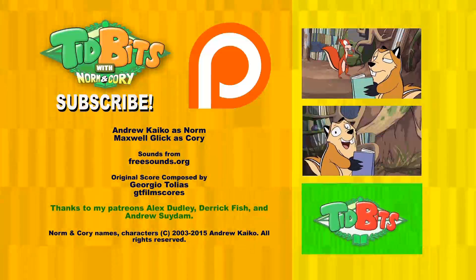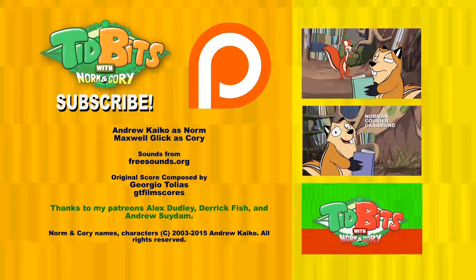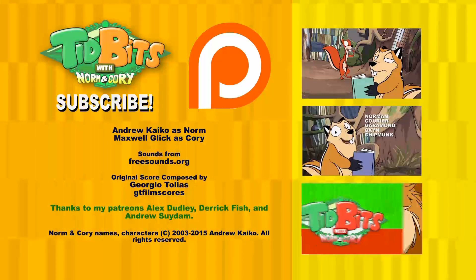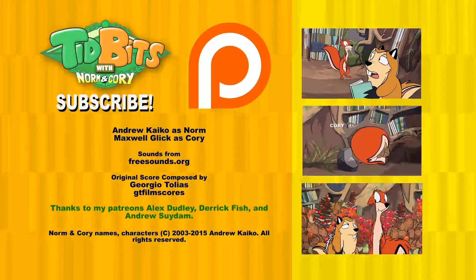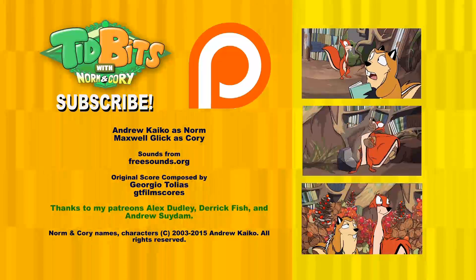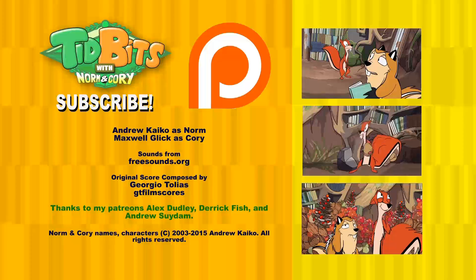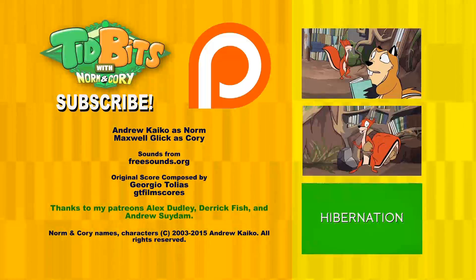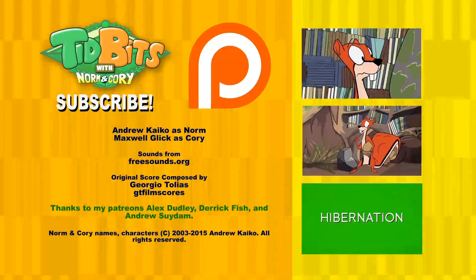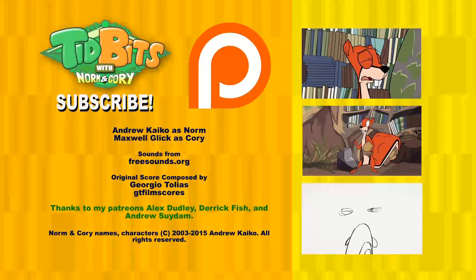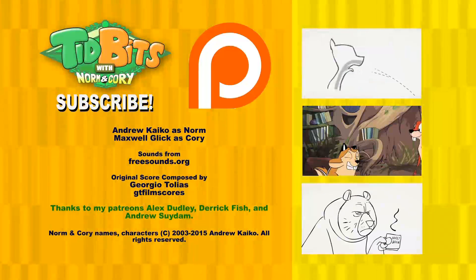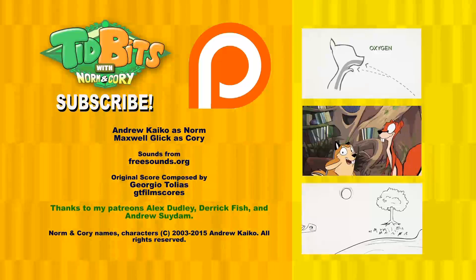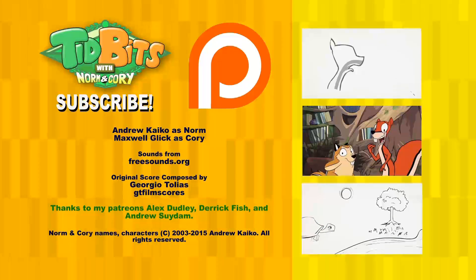If you liked this episode and have opinions, suggestions, or feedback for future episodes of Tidbits with Norm and Cory, do state them in the comments section. Science or nature-related topics are not a requirement. And don't forget to subscribe. Happy travels!